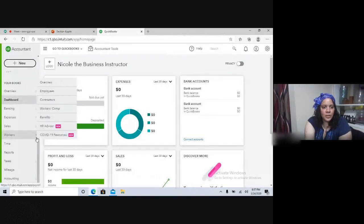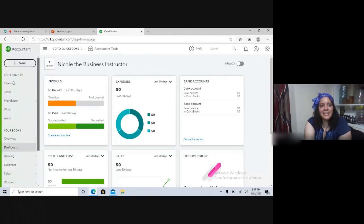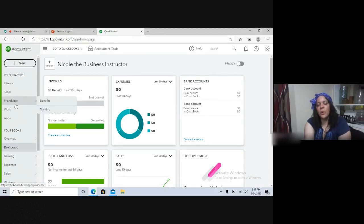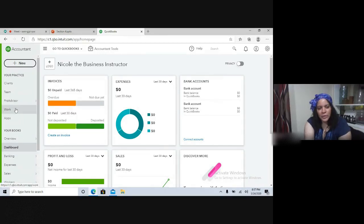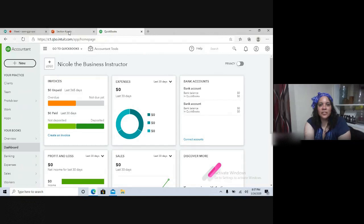In the Your Practice section, it starts with the Client tab, Team tab, ProAdvisor, Work, and Apps. We've explored ProAdvisor quite a bit, and we explored the Work tab a little. We'll look further into Clients, Team, and Work in this section.